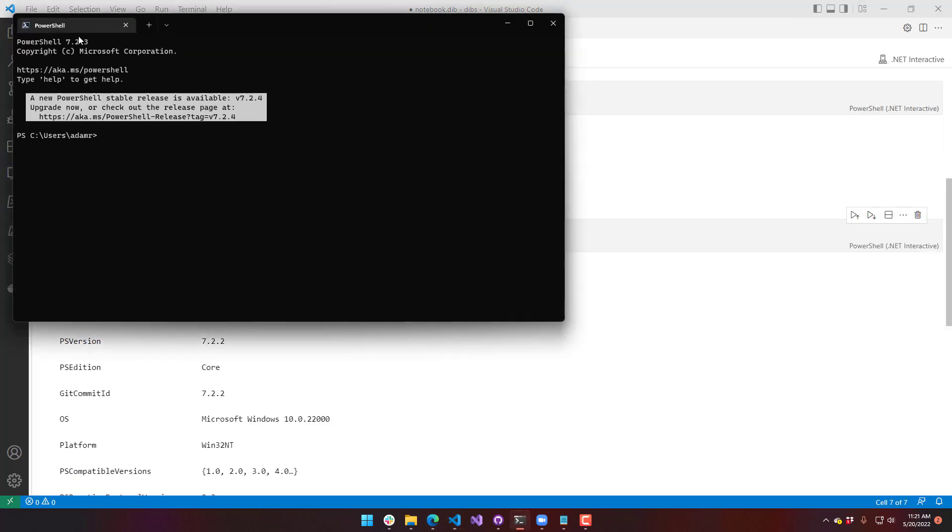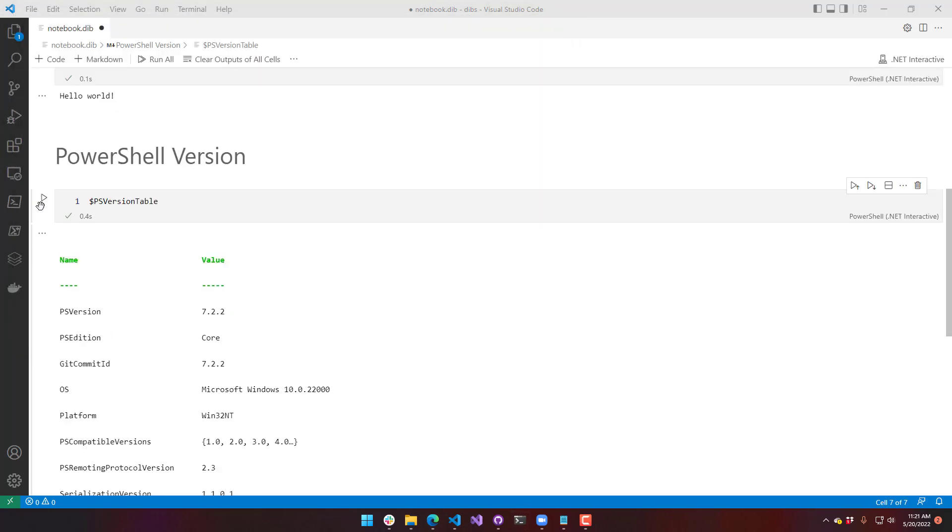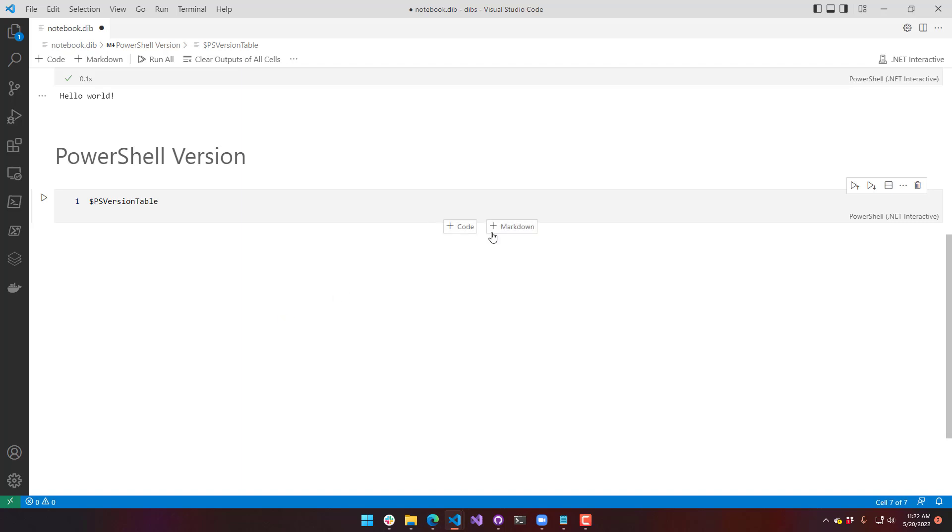While what I actually have installed is 7.2.3. So that's the actual kernel version of PowerShell that's running the .NET Interactive kernel. So we'll clear that.